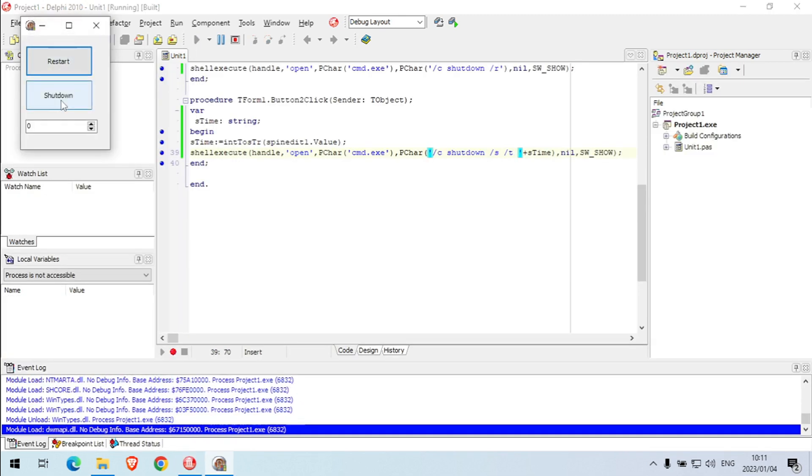Okay, if it works I'm gonna set it for 60 seconds. If it works I have 60 seconds to end this video, otherwise my PC is going to shut down.